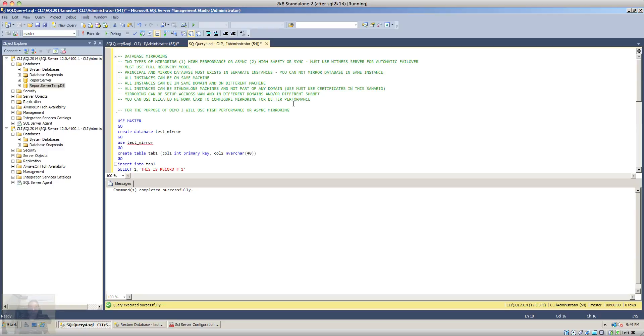And then mirroring can be set up across LAN and in different domains and or in different subnets. You can use a dedicated NIC to configure database mirroring for better performance.